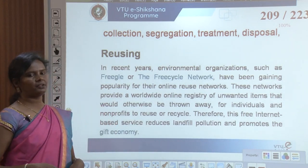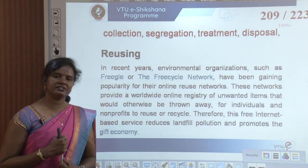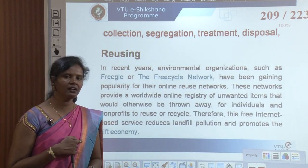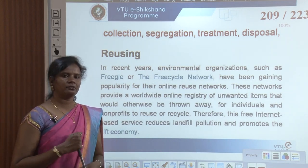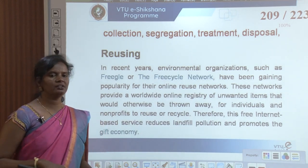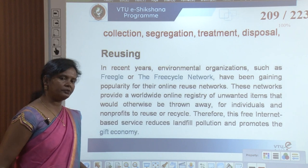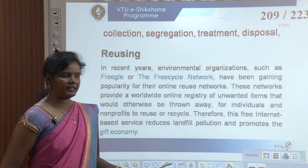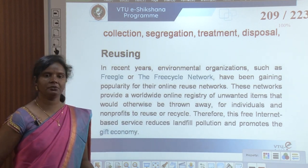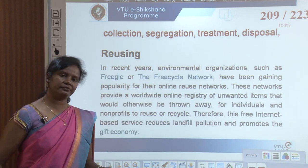These extra items could be given back to these networks. They provide a worldwide online registry of unwanted items for individuals and nonprofits to reuse and recycle. This free internet-based service reduces landfill pollution and promotes the gift economy. There are many e-waste collectors worldwide who accept segregated waste from the source.